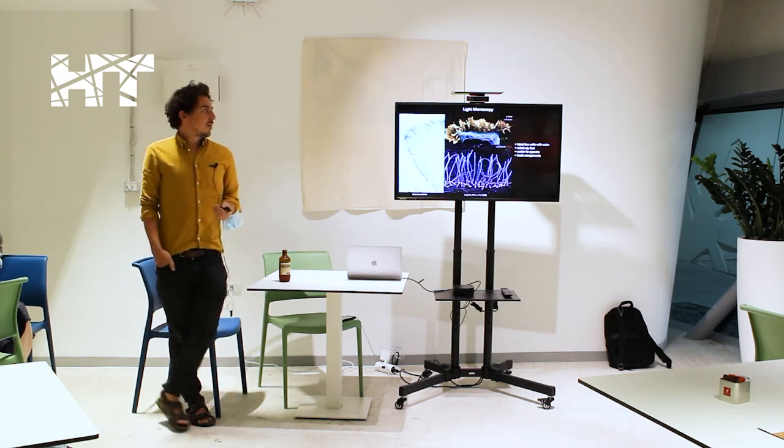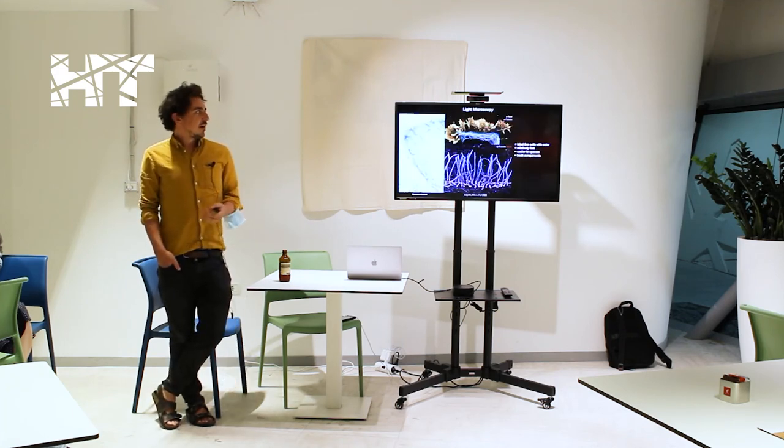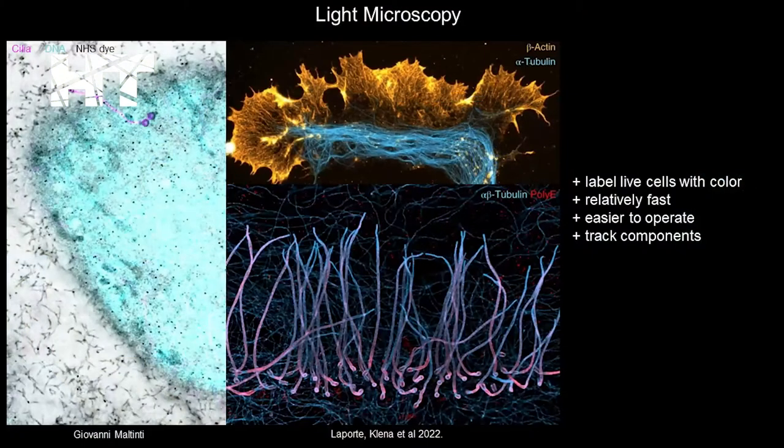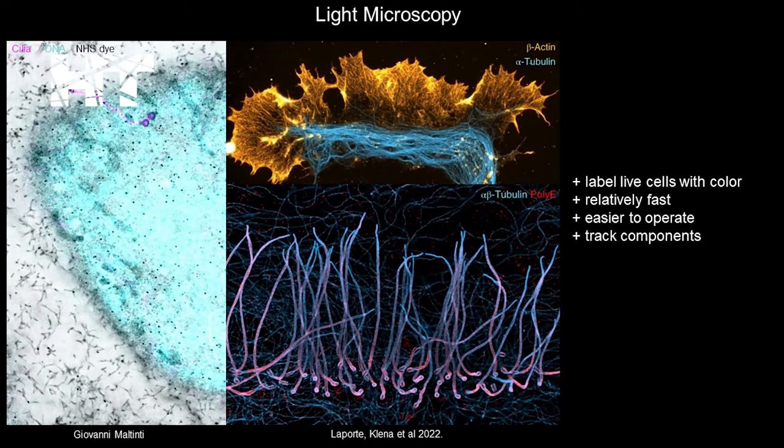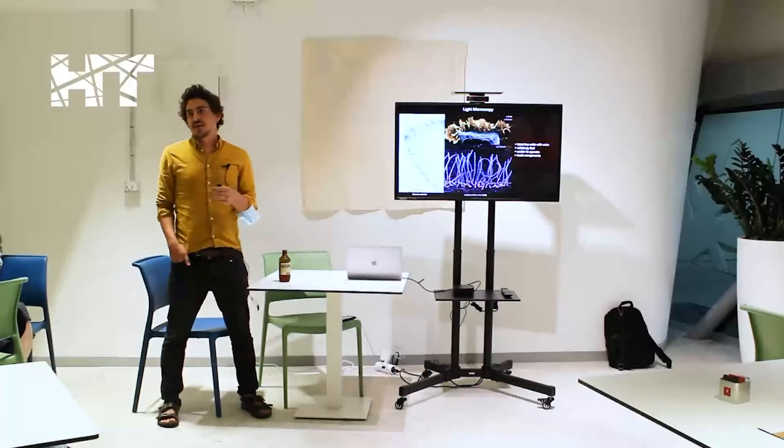So to go into light microscopy, light microscopy has its advantages because you can label live cells with color, and you don't have to kill them or dehydrate them like you do in electron microscopy. Compared to electron microscopy, it's relatively fast and easy.